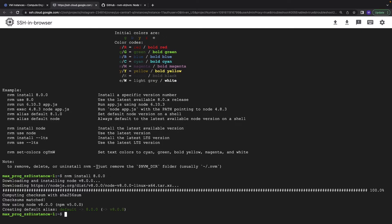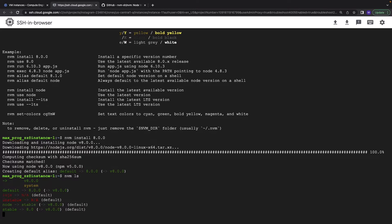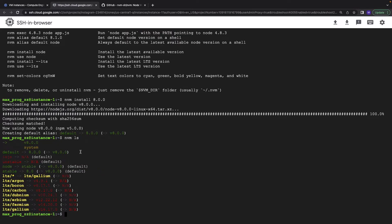And now nvm ls, and as you see we have a few versions of node. Node version 8 is the current one.